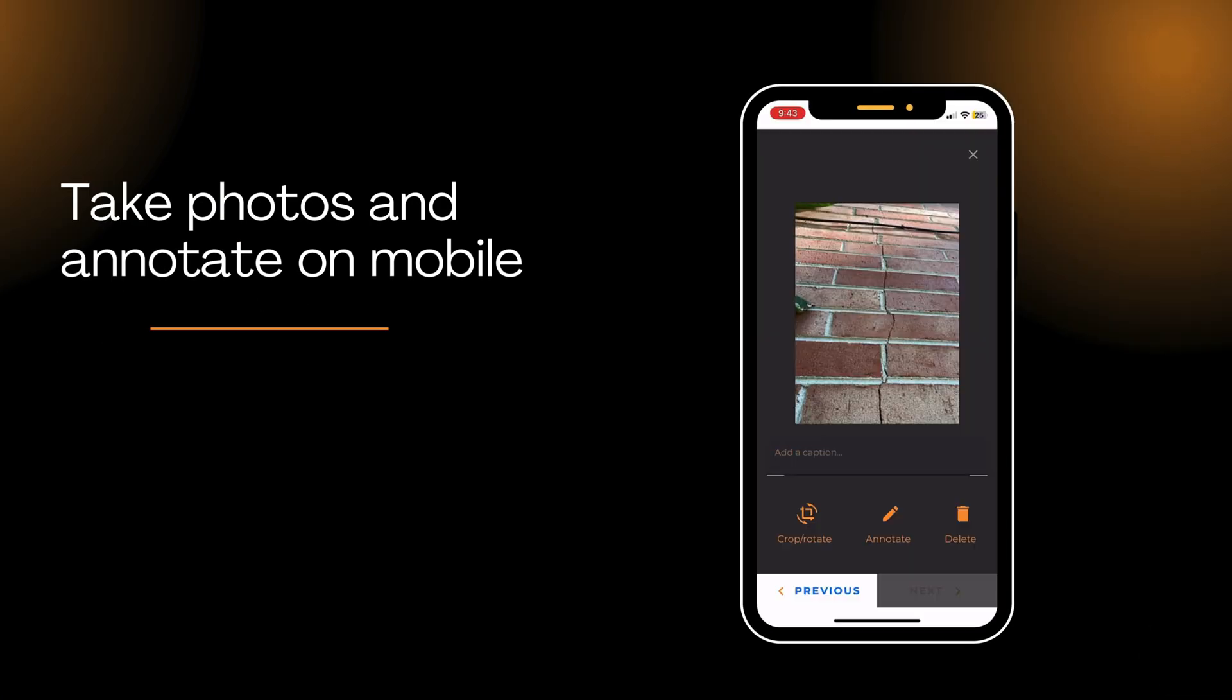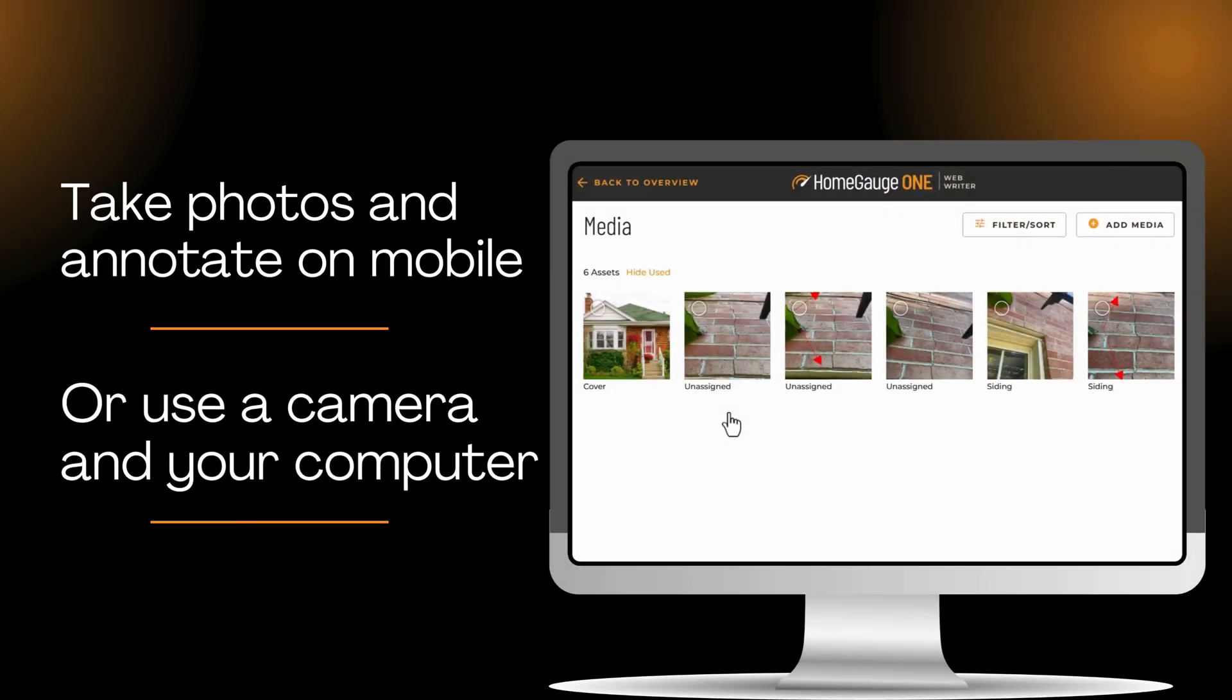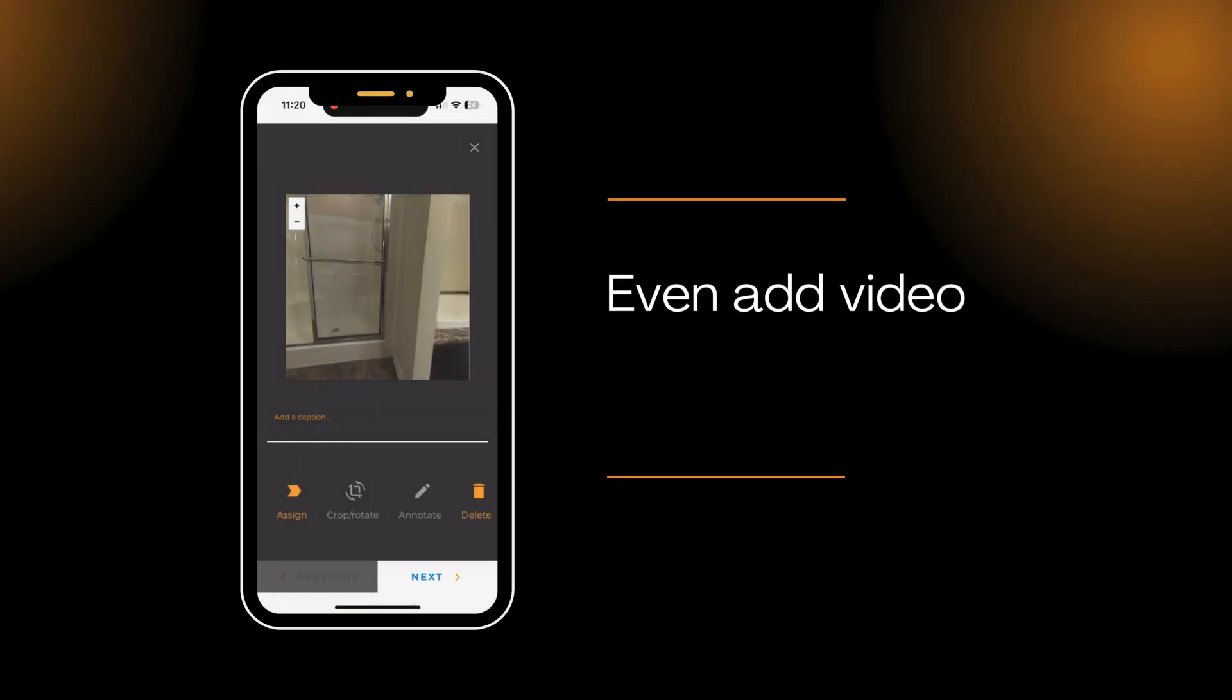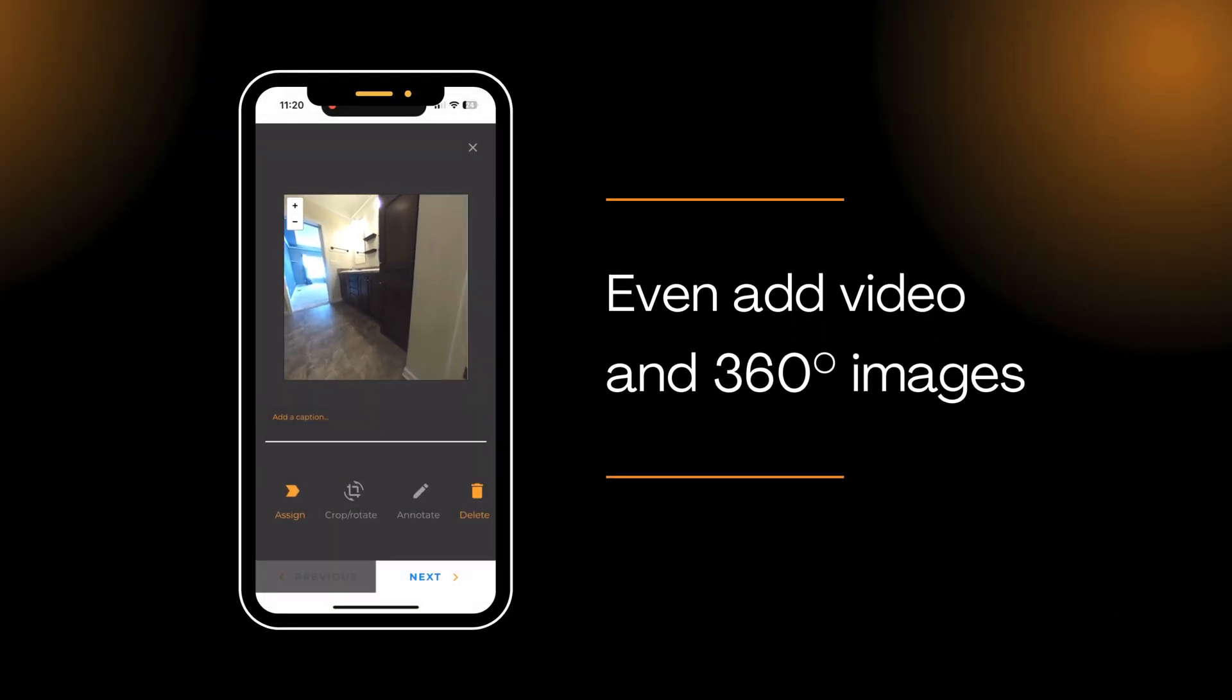Take photos and annotate on your mobile device, or use a camera and a computer if that's your style. Even add 360 images and videos.